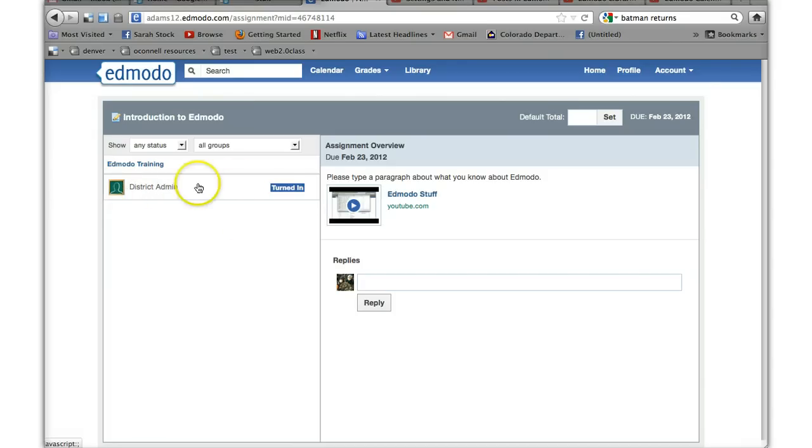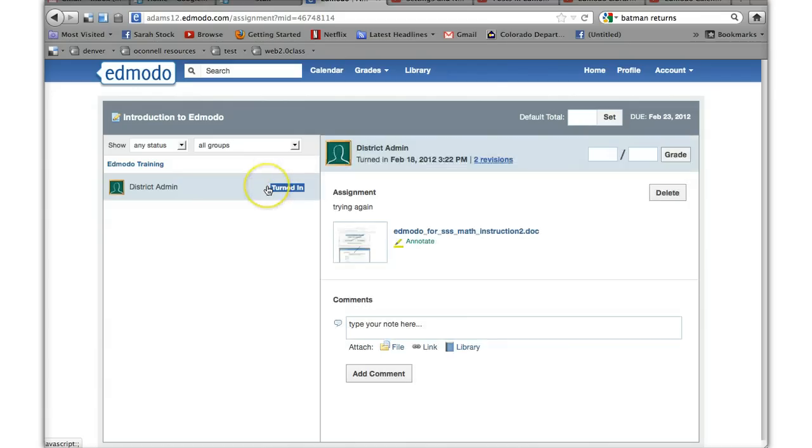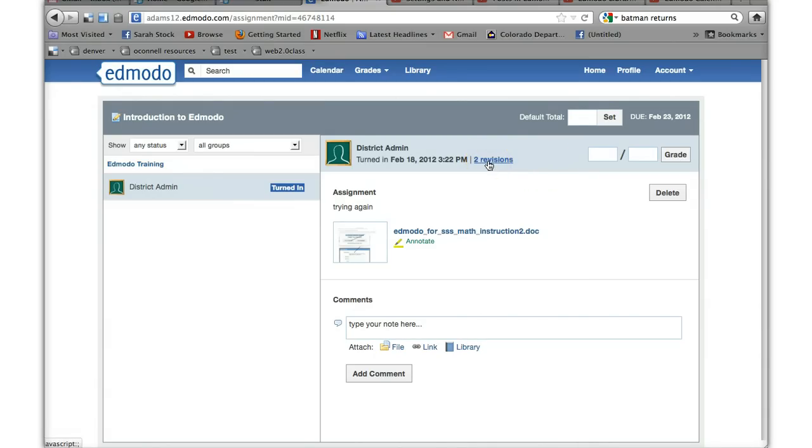And you can see who turned in. I went on as district admin so you can see who actually turned in the assignment and they made two revisions.